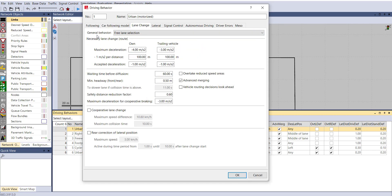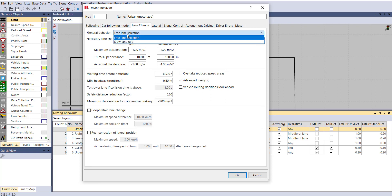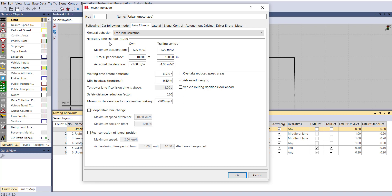Next is Lane Change. Under General Behavior, choose whether your vehicle selects a lane by free lane selection or the slow lane rule — where one lane is fast-moving and another is slow-moving. Currently we are selecting free lane selection. Then configure: necessary lane change route, maximum deceleration for own and trailing vehicles, accepted deceleration, waiting time before diffusion, minimum headway for both front and rear, safety distance reduction factor, overtake reduced speed area, vehicle routing decision, look ahead, maximum deceleration for cooperative braking, cooperative lane change, and rear correction of lateral position.